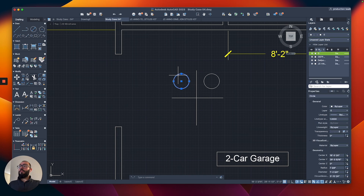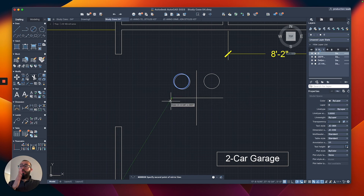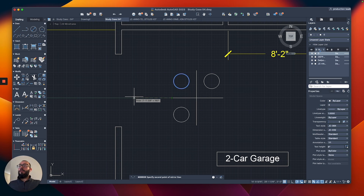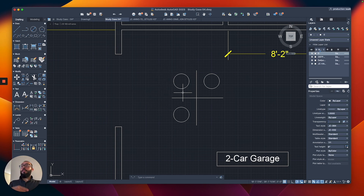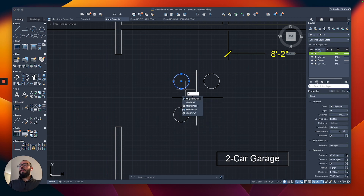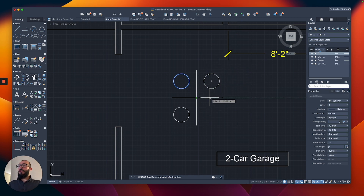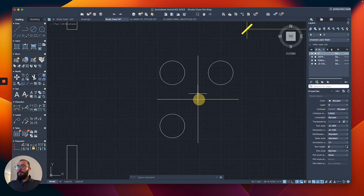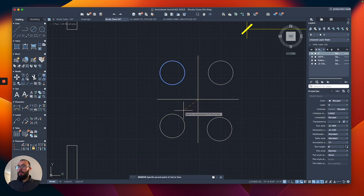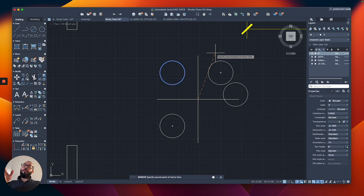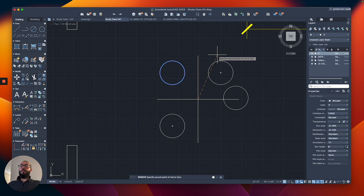Now let's mirror from top to bottom. I'll select the circle, start the mirror command, click from this corner to the right — again, direction matters, not distance. I'll keep the source object. Now let me show you one more thing: mirroring diagonally. I'll select the circle, start the mirror command, click from the center point of the two lines, and go diagonally. It's not working because the angle I'm using isn't actually 45 degrees.